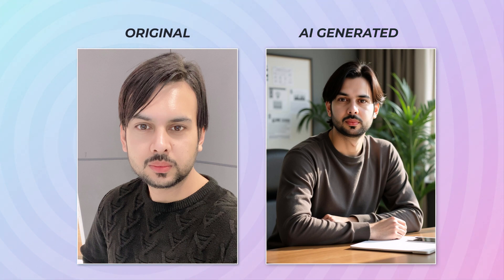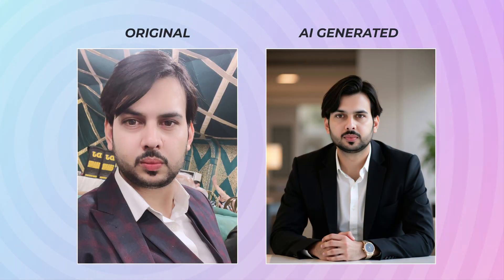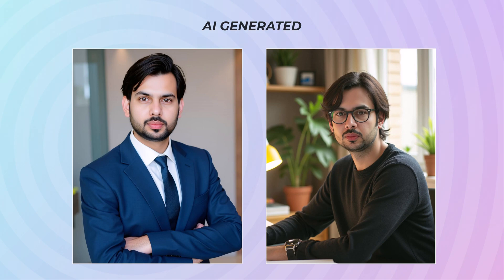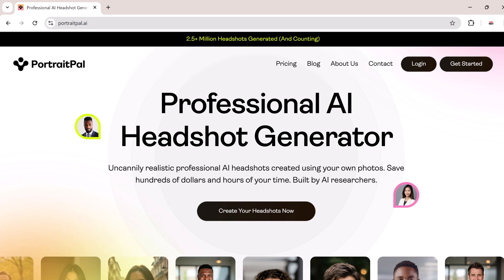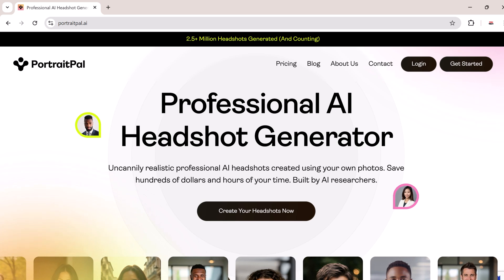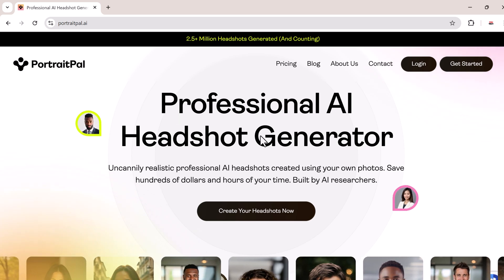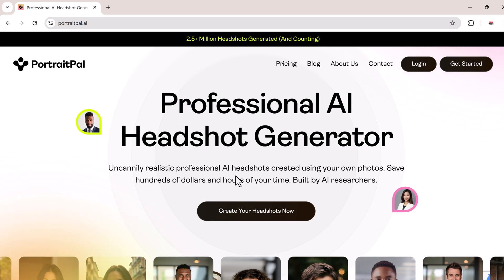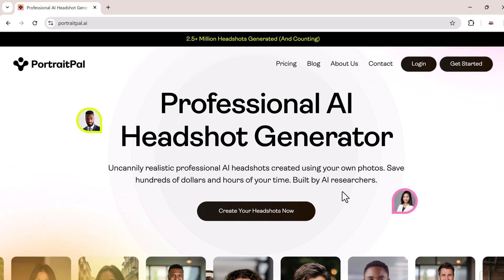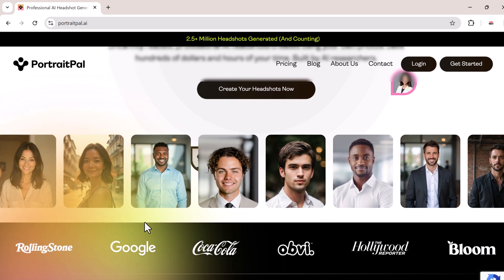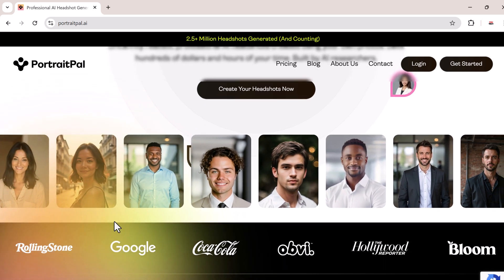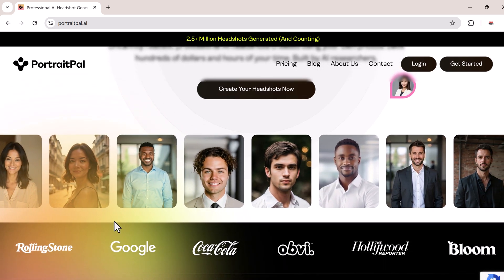Today I'm really excited to show you an amazing AI tool that can turn your everyday photos into professional quality headshots. It's called Portrait Pal and this tool is a game changer for anyone who wants polished photos without spending hours in a studio or paying for expensive photo shoots.